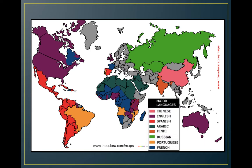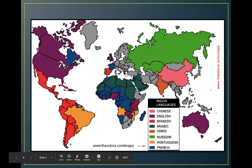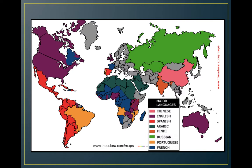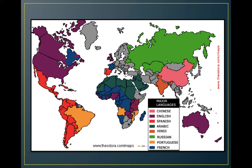This map shows the major languages spoken throughout the world. English is pretty prevalent, and a lot of that had to do with the British colonizing much of the world. Spanish is also prevalent — we see a lot of Spanish in Latin America and in Spain. A lot of the dominant languages are European, which has to do with Europeans conquering many places. But you can also see Arabic, where Islam is primarily found, Russian, and Chinese are huge as well.